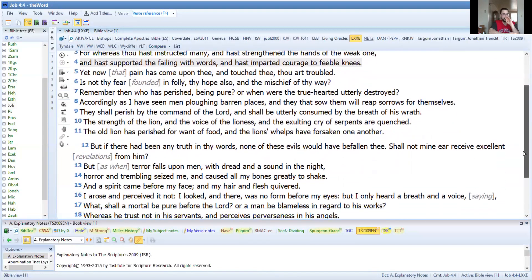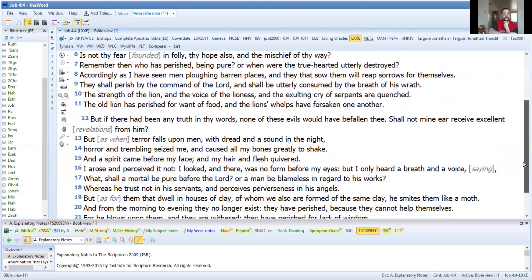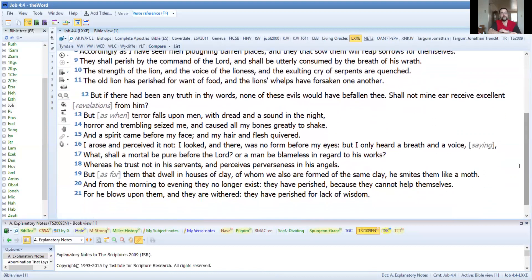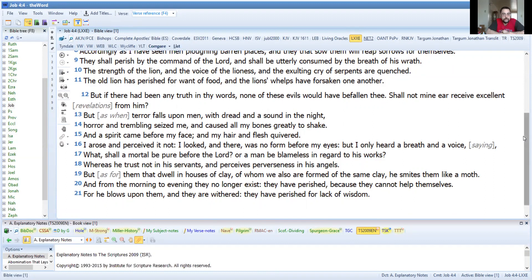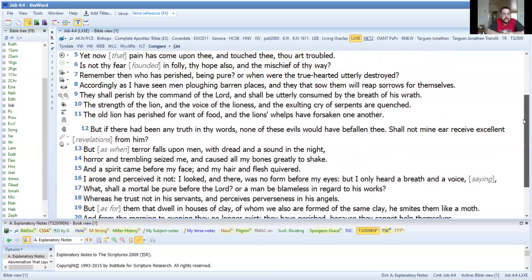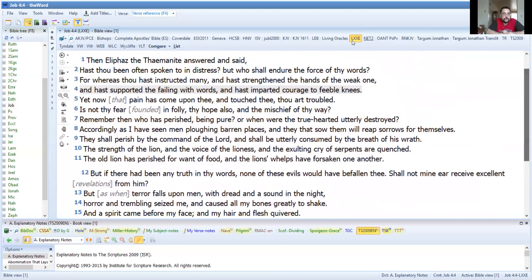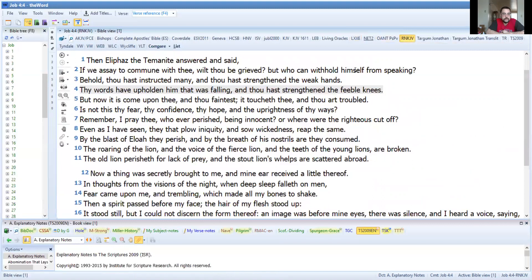But if there had been any truth in your words, none of these evils would have befallen you. Shall not my ear receive excellent? Now this is where I believe something's happening here. In the Masoretic text it'll talk about an evil form came before him. So let's switch to the Masoretic text here to show you what I'm talking about. Here we go, verse 12.